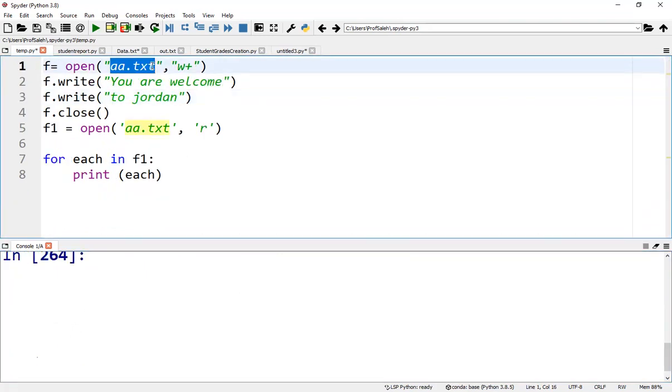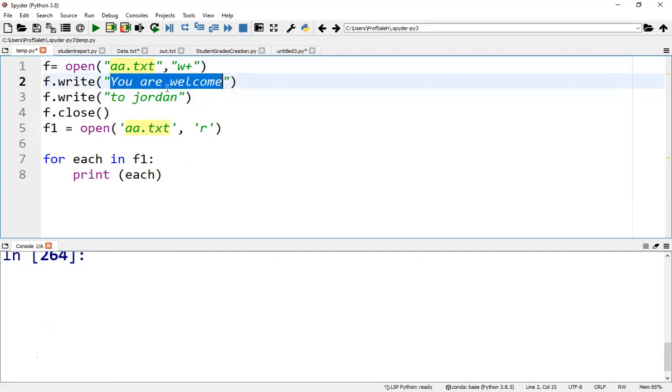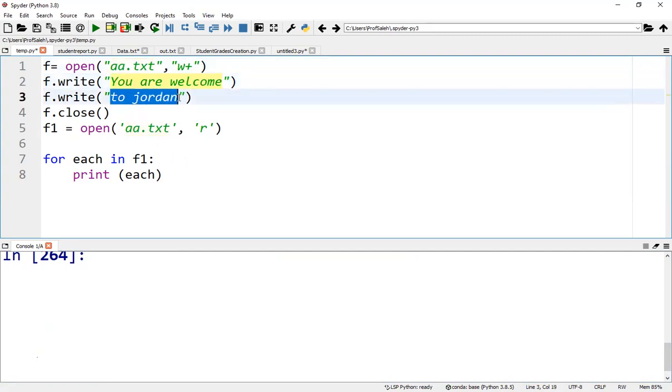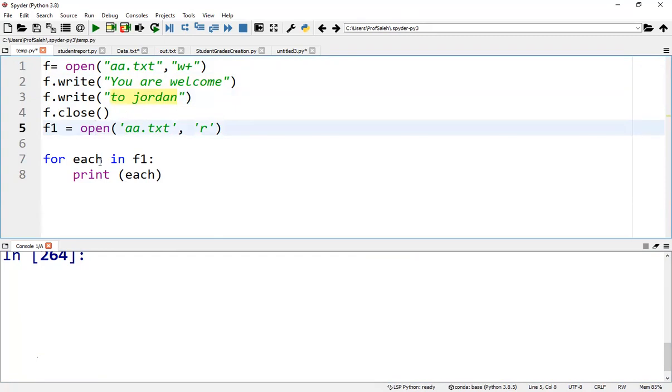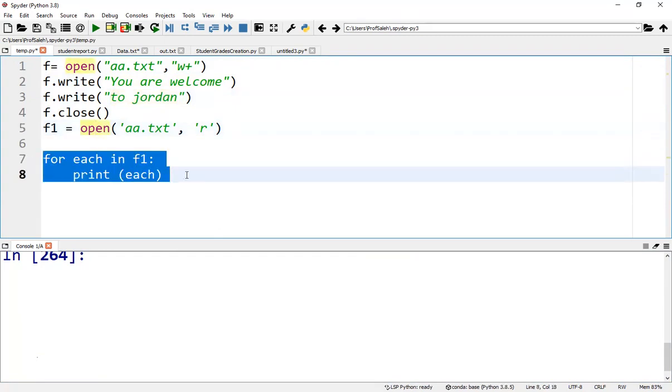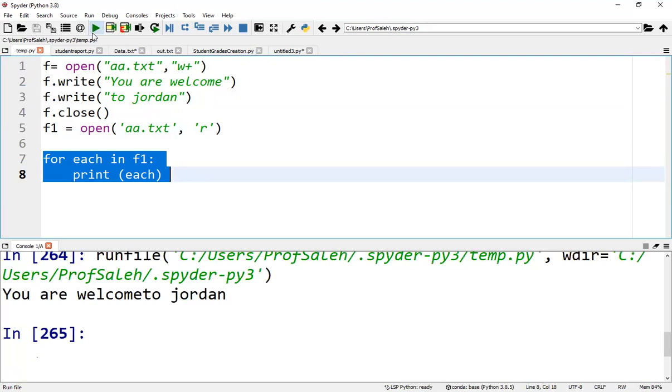Here, we create another file. We write 'Hello' and 'you are welcome' and 'to Jordan'. After opening the file, we can use the for loop: for line in f1, print line. So from the program, we'll have this output.